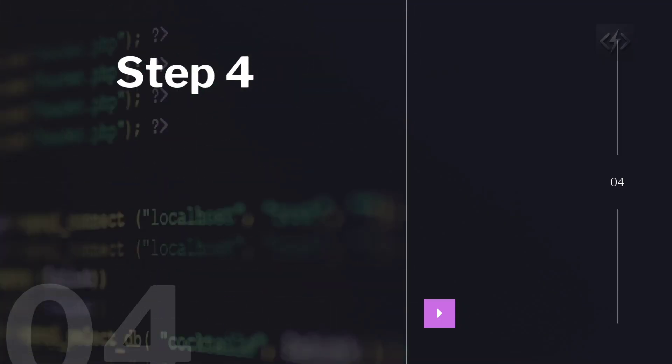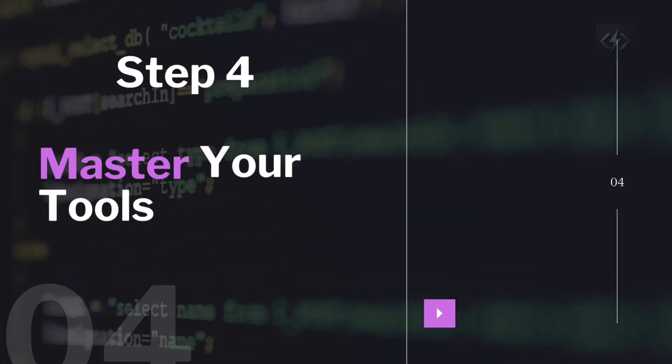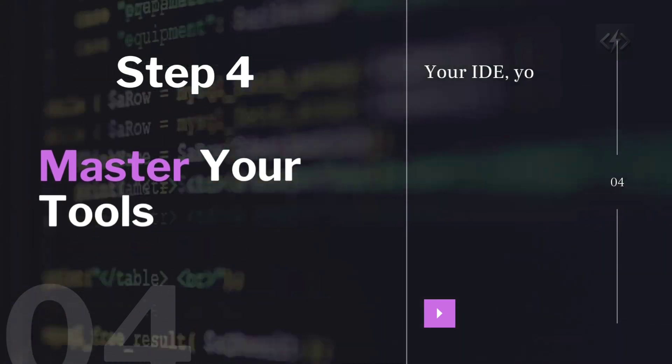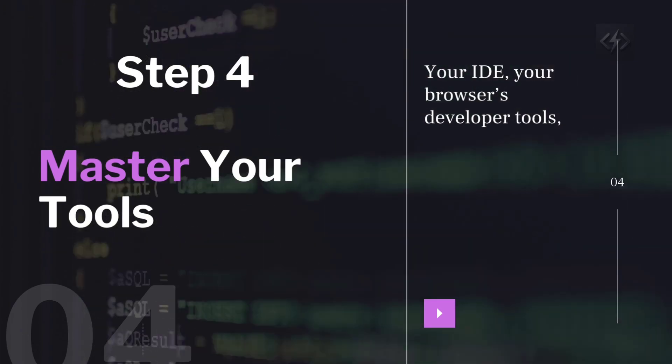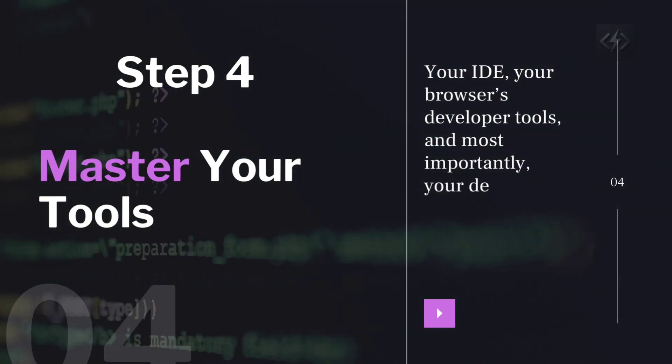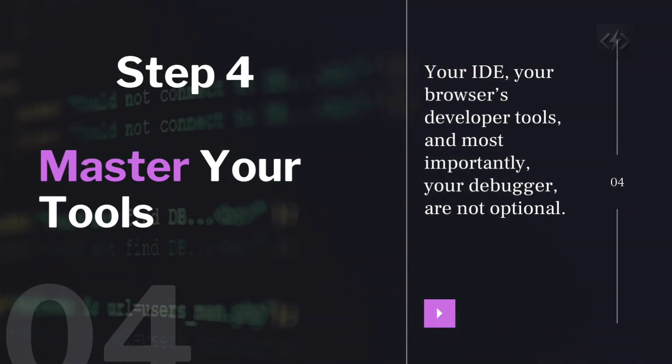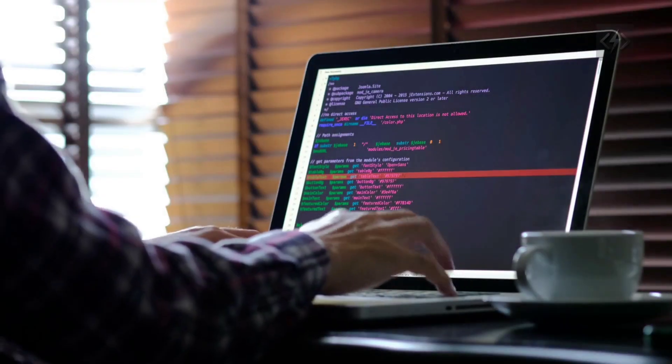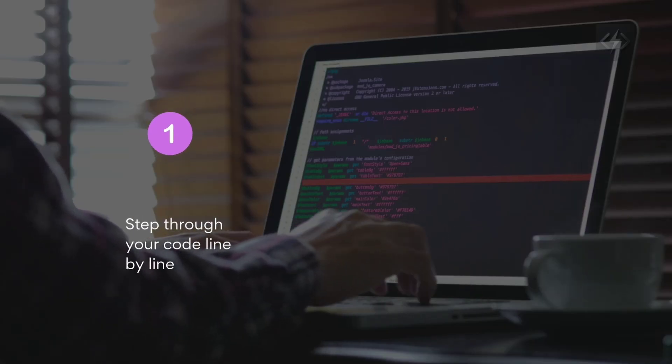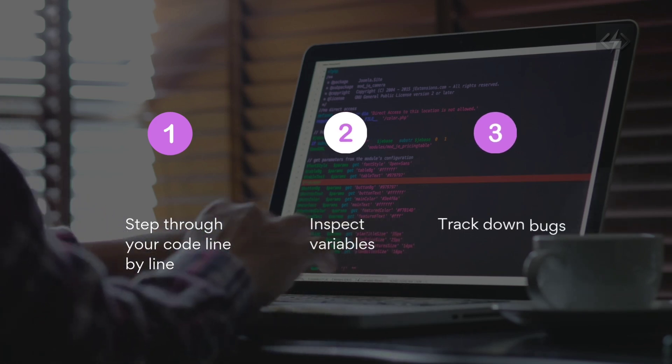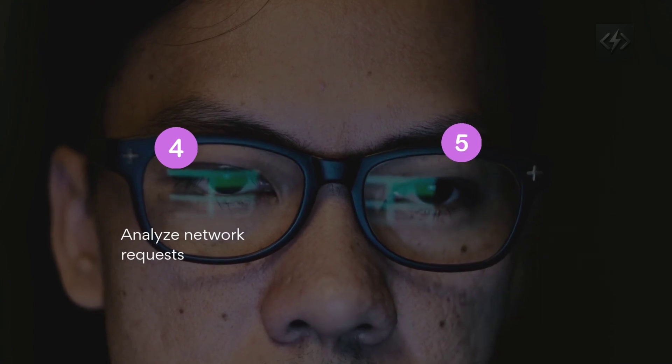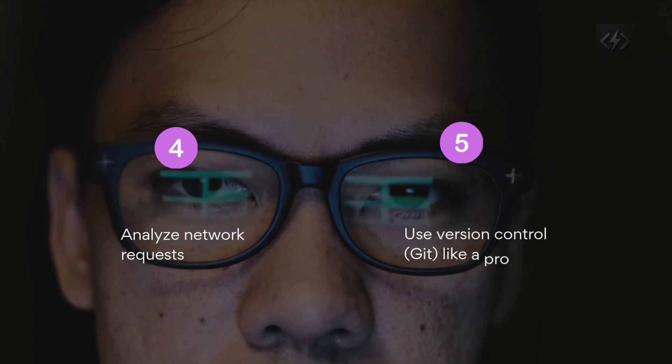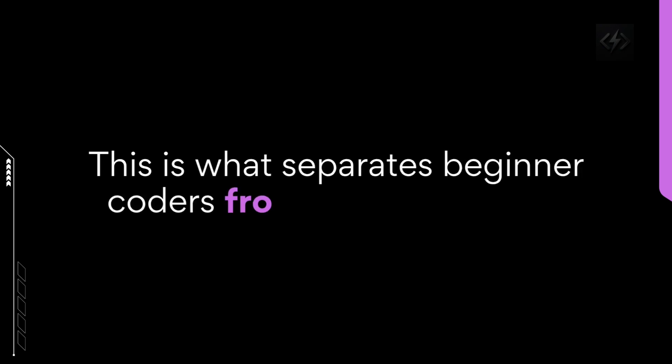Step four, master your tools. Your IDE, your browser's developer tools, and most importantly, your debugger are not optional. Learn to step through your code line by line, inspect variables, track down bugs, analyze network requests, use version control like a pro. This is what separates beginner coders from real developers.